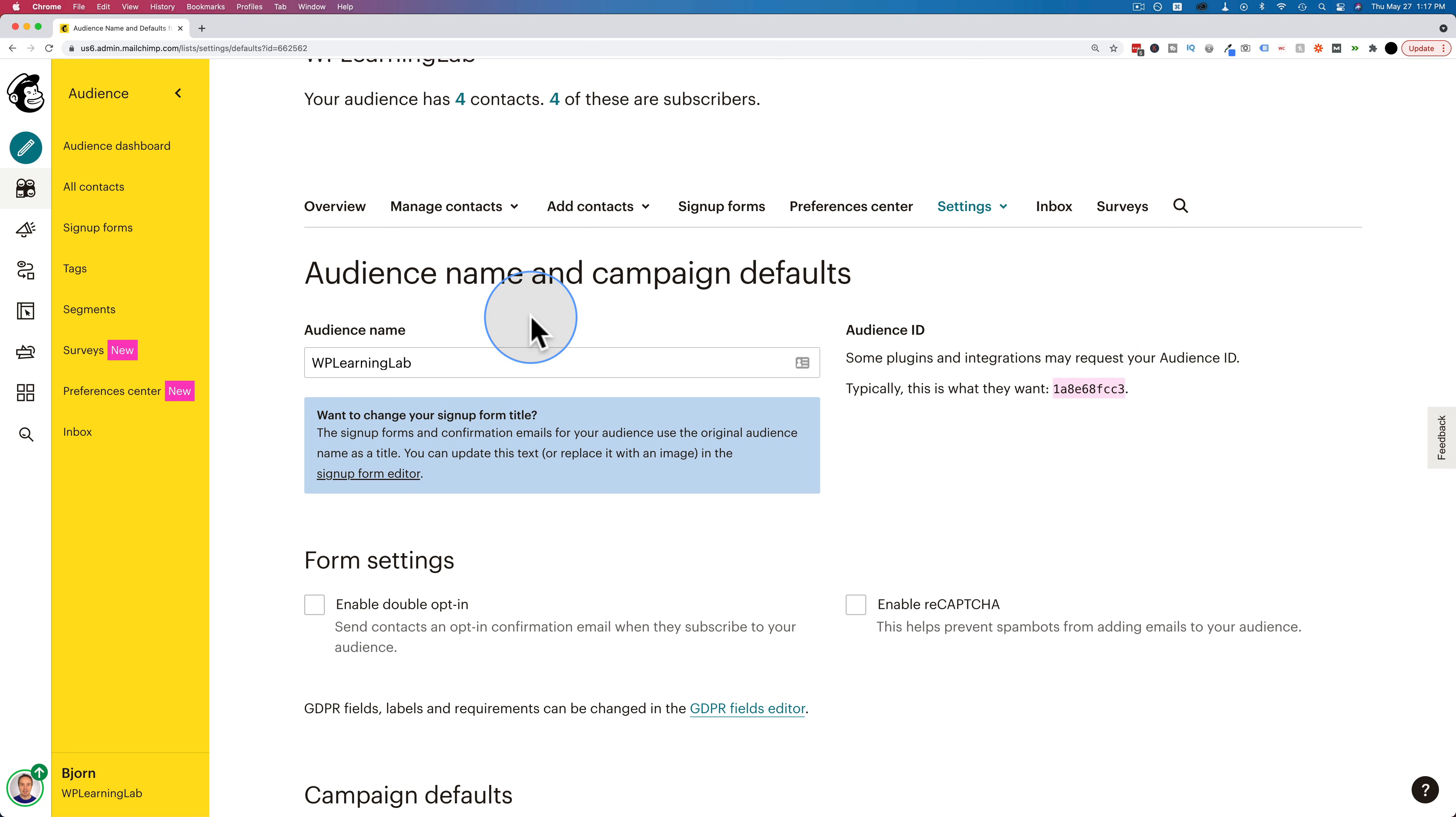So to recap, make sure you're on the correct audience, because the audience ID will be different for each one.